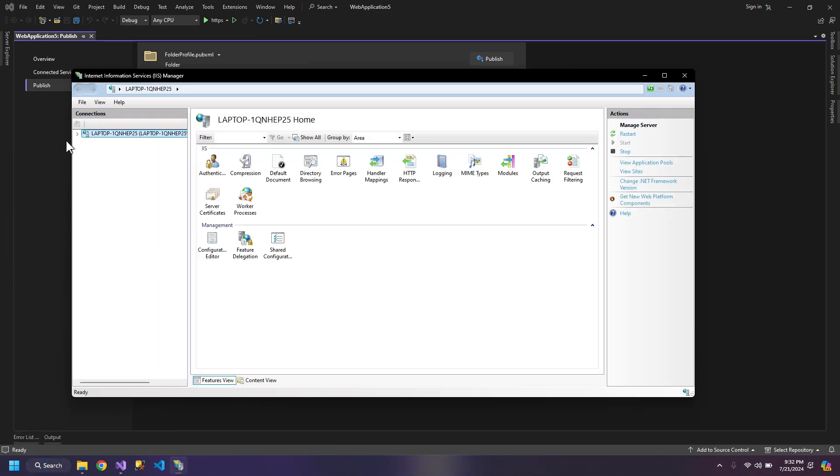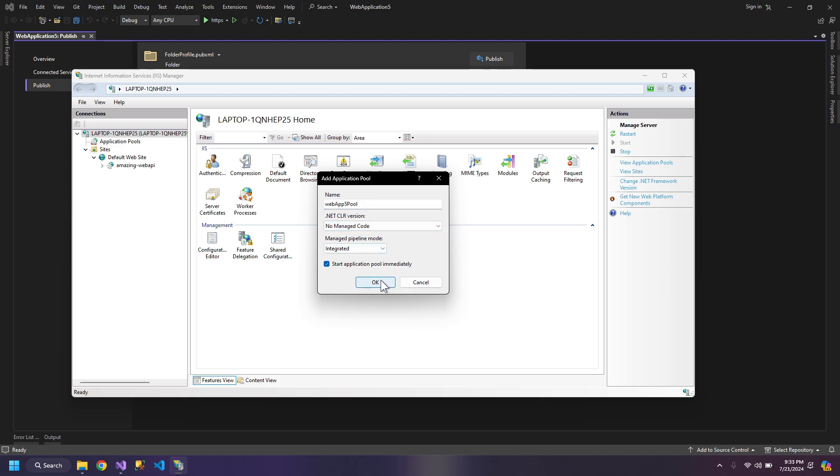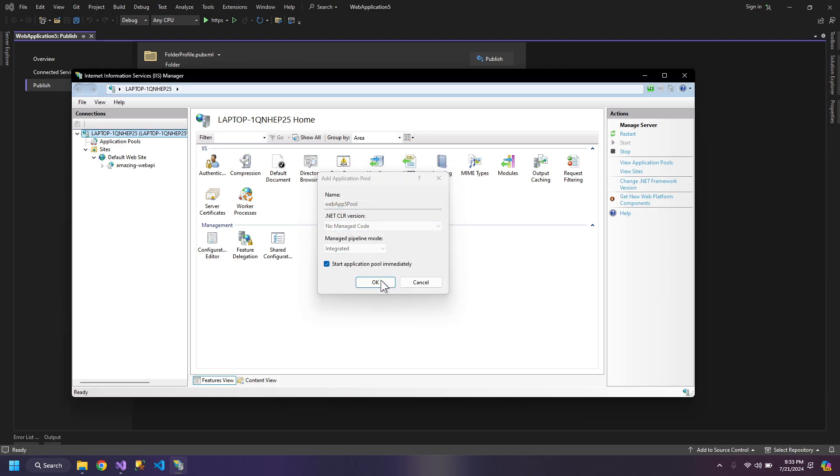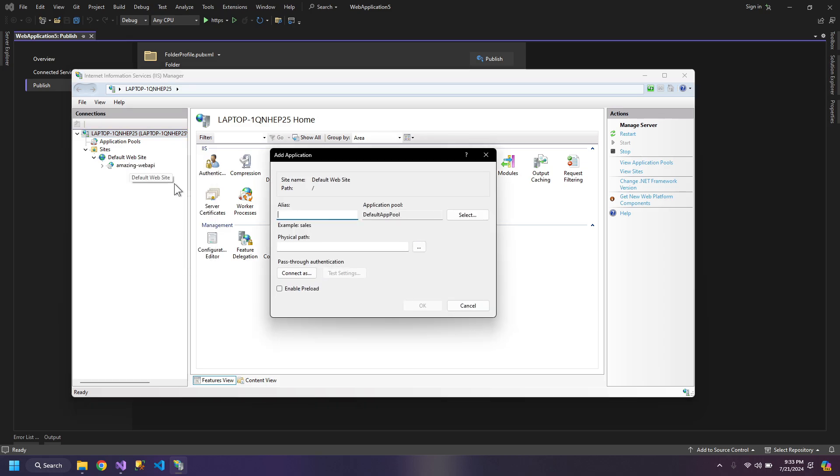Go to sites, default website, add an application pool, web app 5 pool. So you can name it whatever. Click OK. This is needed for our application to run. Now add an application.